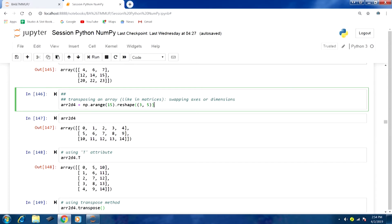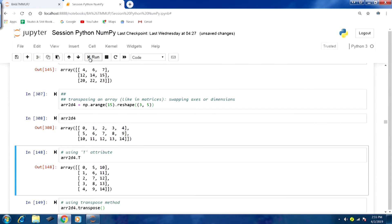The reshape function argument gives us the details about the dimensions: the first dimension will have 3 elements and the second dimension will have 5 elements, with the range function used to initialize those elements. Running this produces the 3x5 array output 308. The structure of this 2D array is quite similar to what we learned in matrices in linear algebra.